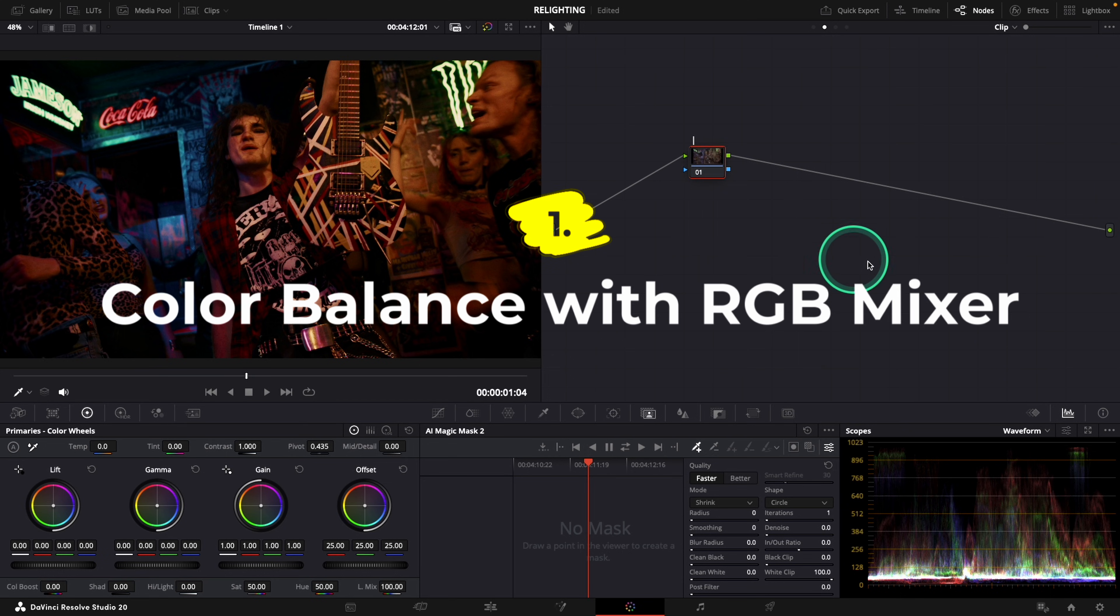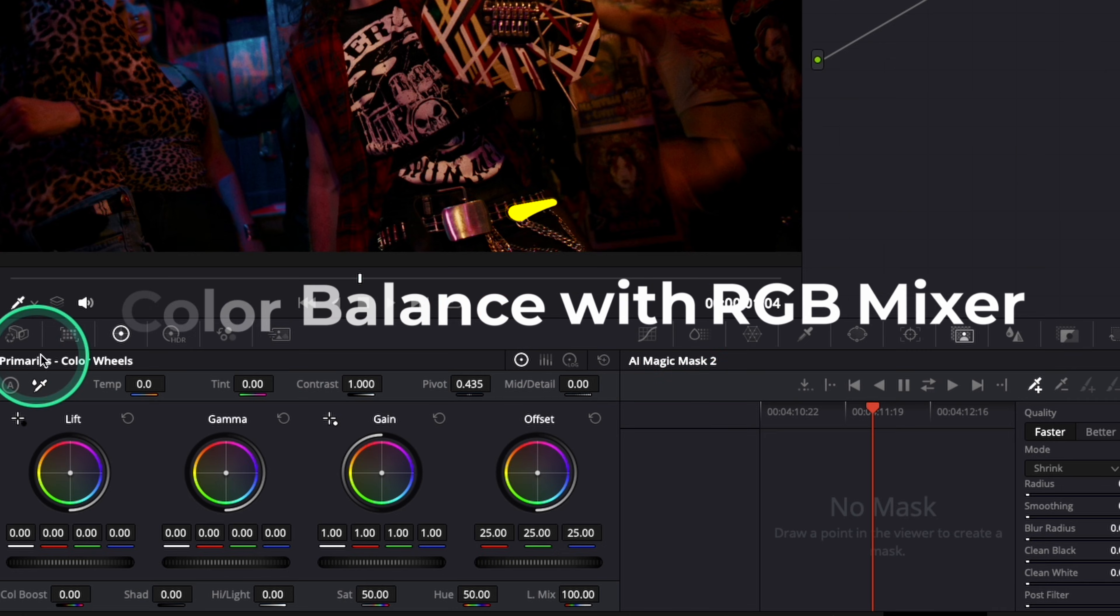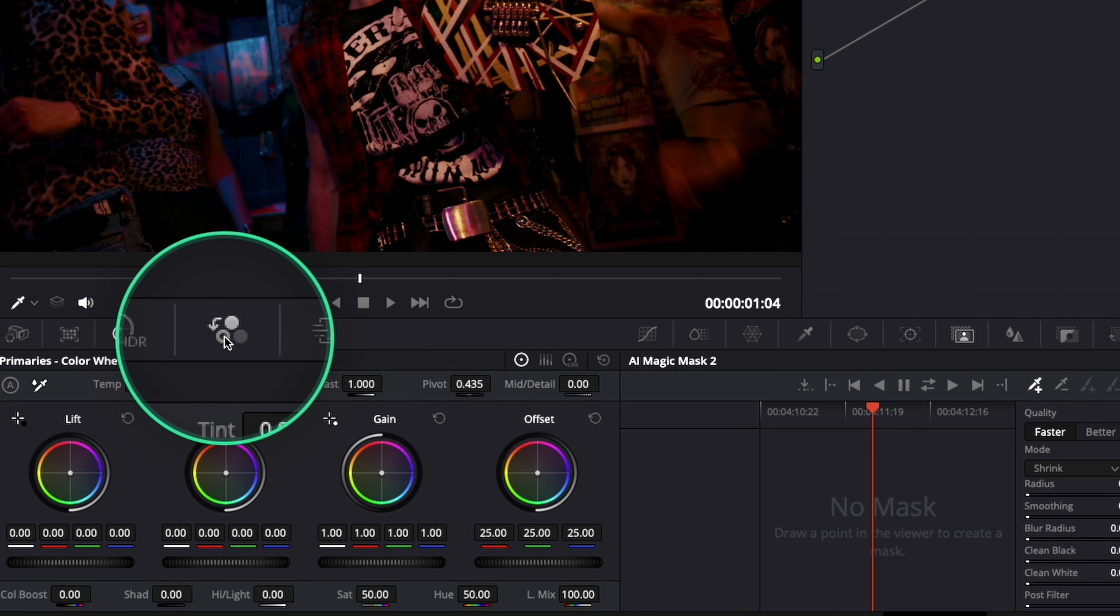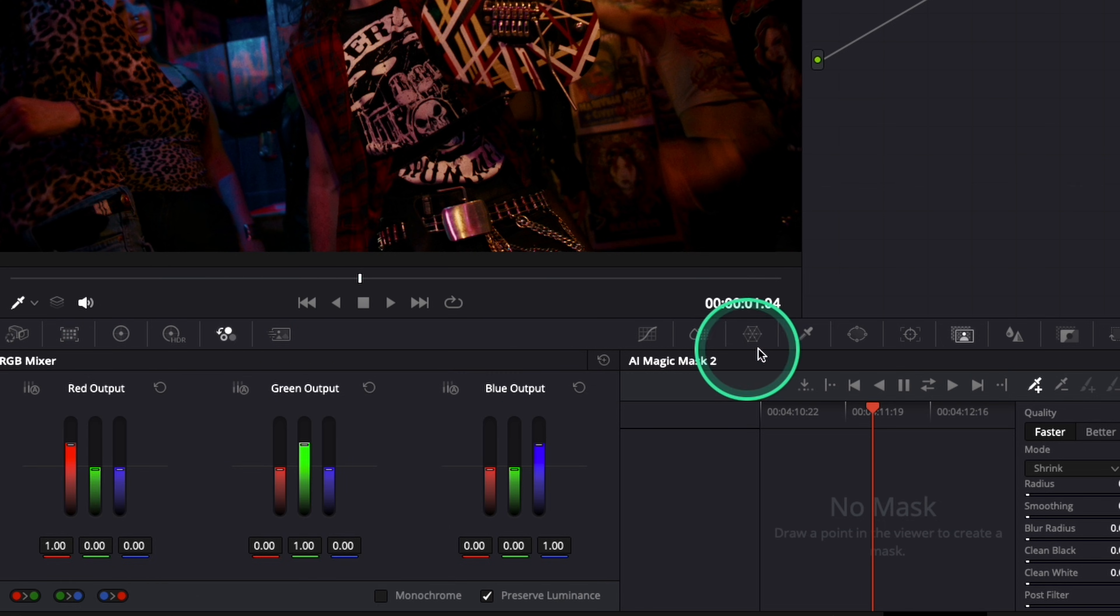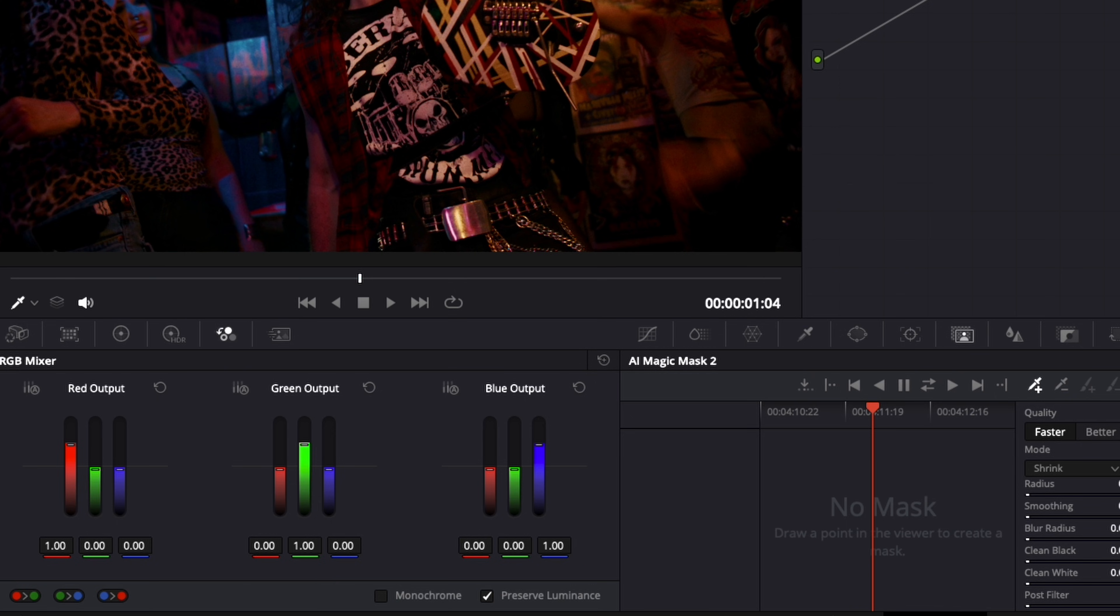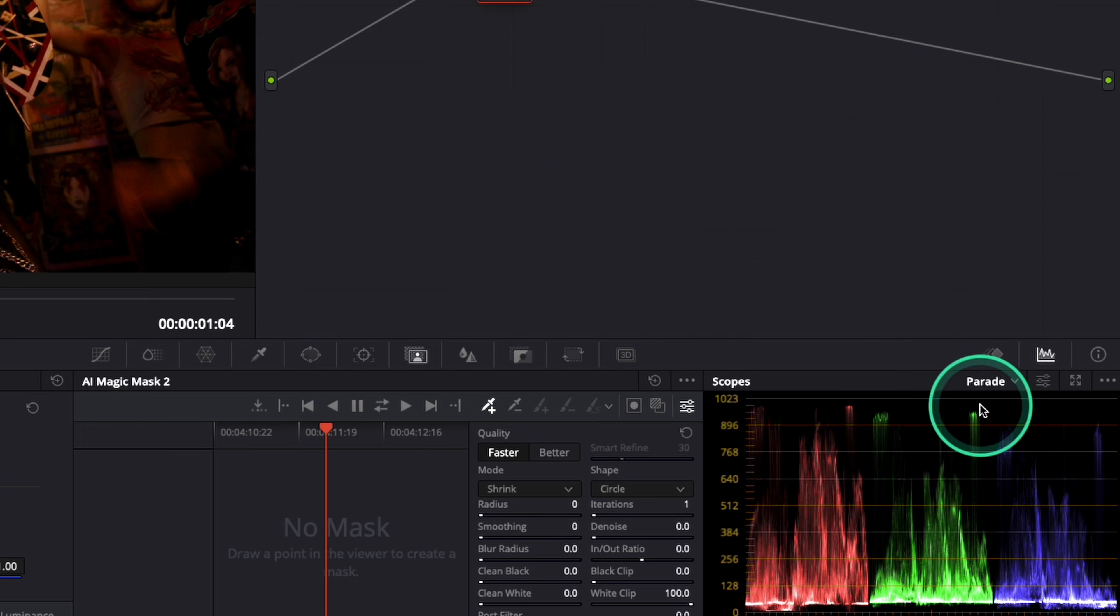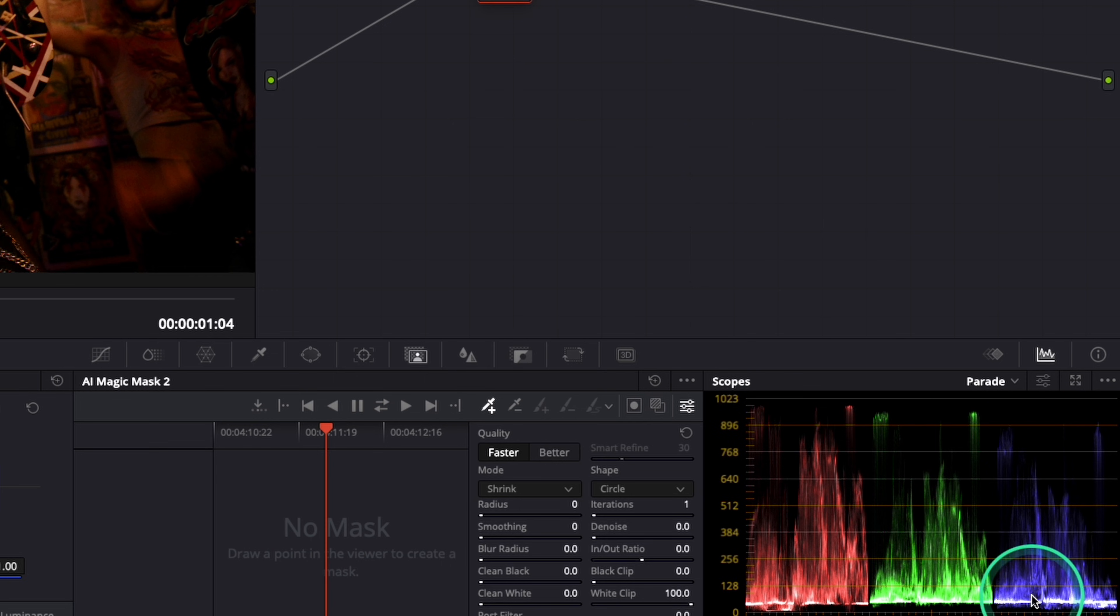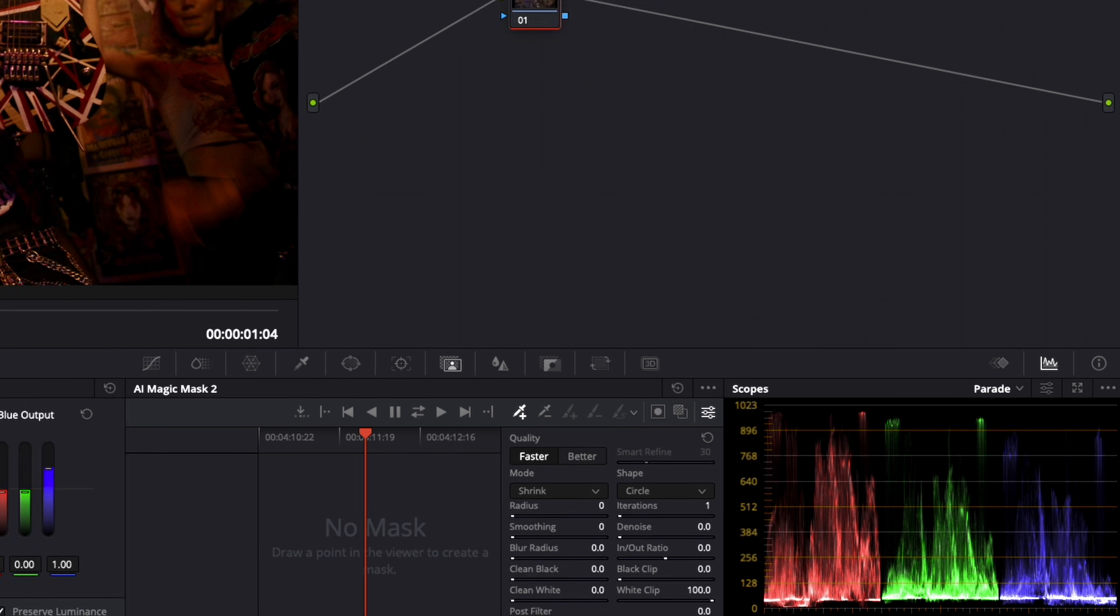So first, what I'm going to do is during the color balance, I will switch to the RGB Mixer in my panel over here. And you have the red output, the green output, and the blue output. And I will switch to my palette, because it will be easier to know how much red, how much green, and how much blue there is in my image.